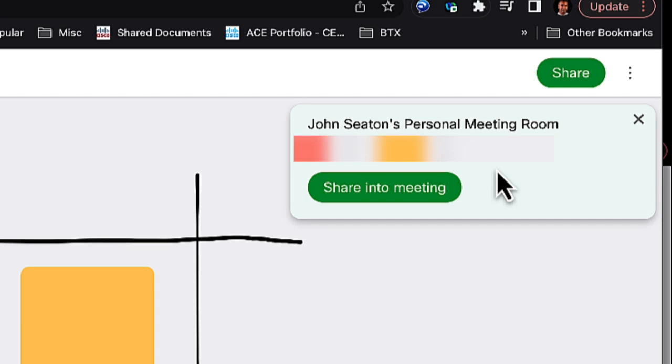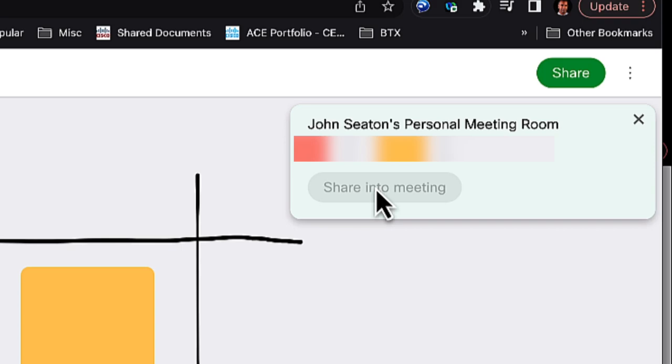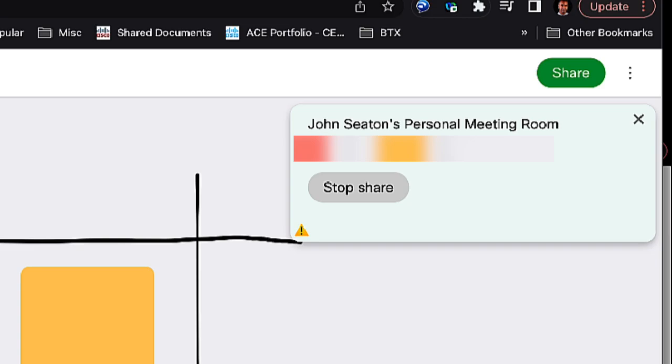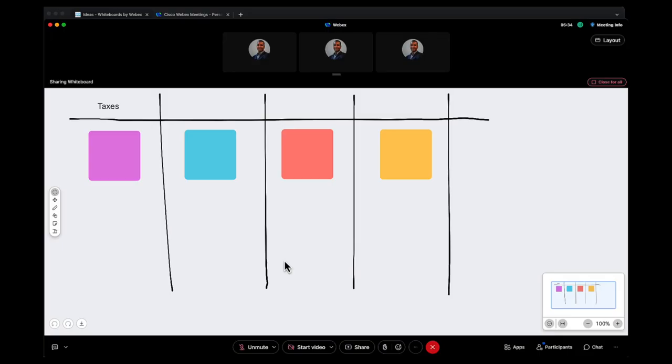So if I want to share this into my meeting, all I do is click on the big green button that says share into meeting. And so by doing that, you're going to see that when I flip back to my Webex client, that whiteboard, Ideas whiteboard, is now in my Webex client. So now I can continue working on this whiteboard, and I can have others in the meeting also co-collaborate with me on this whiteboard.